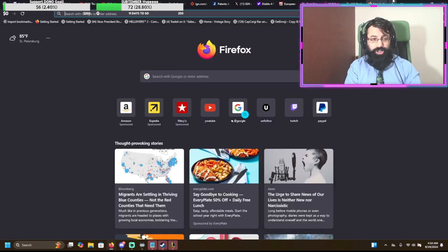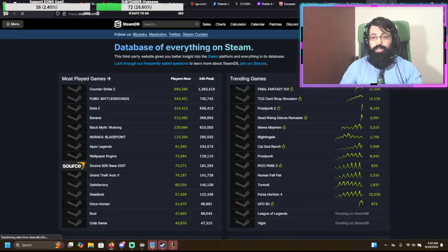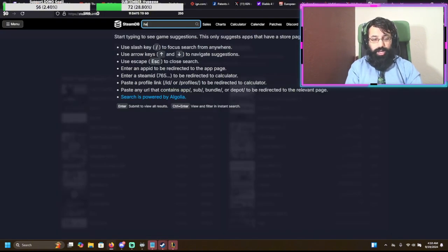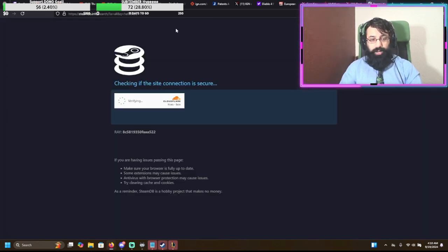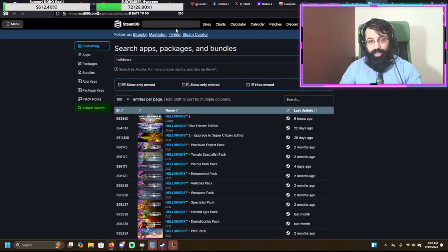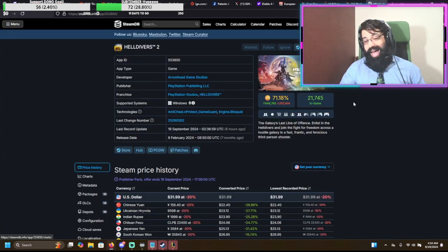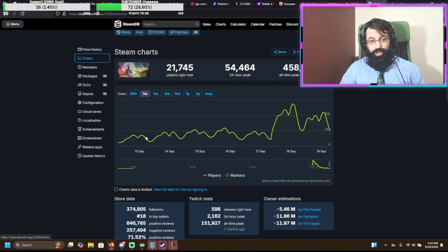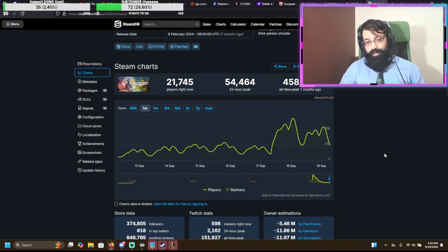So let's check SteamDB for Helldivers. Let's see how it's progressing. I meant to say Helldivers 2, but okay, good, that came up. So we are back up to the 20,000s, which is genuinely not bad.